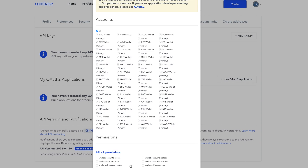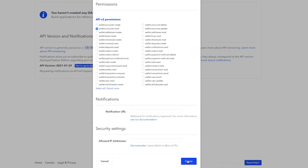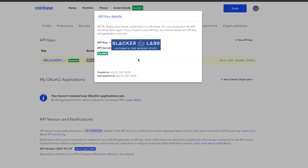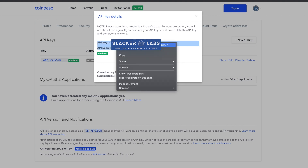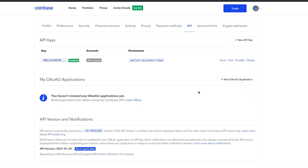You can always come back and change this scope, so don't feel like you have to get this right at this point. For API v2 permissions, I suggest limiting it to just Wallet, Accounts, Read. There's no reason this key should have permission to modify your account. Then click Create. You may get prompted to enter your two-factor authentication again, but then it will show you your API key details. Copy them someplace secure — you won't see them again, and you'll need them for the next part.